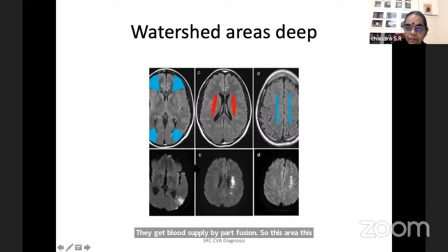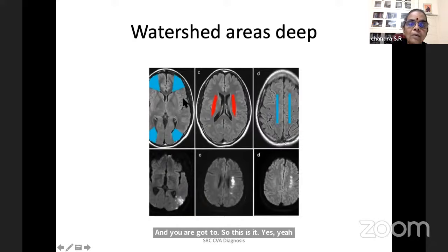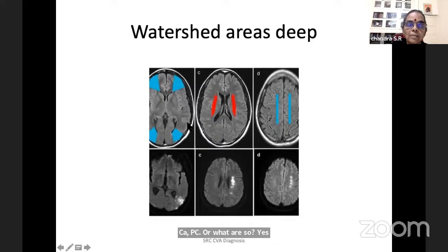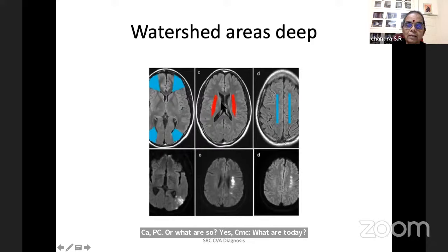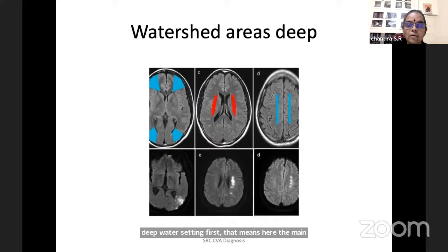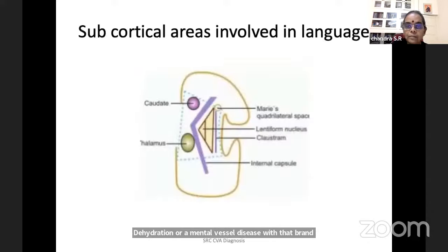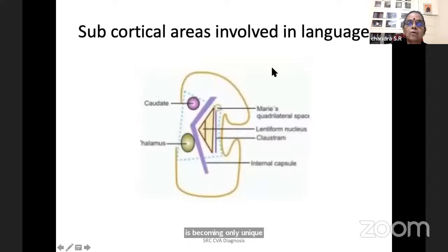There are superficial watershed areas — ACA-MCA watershed and MCA-PCA watershed — and deep watershed areas that are bilateral and symmetrical. Deep watershed infarcts mean the main vessel has not been affected directly; the disease is far away — it may be an MI, cholera, severe dehydration, or a major vessel disease with branches becoming oligemic.